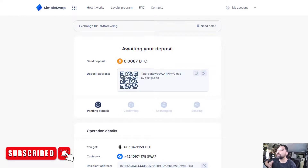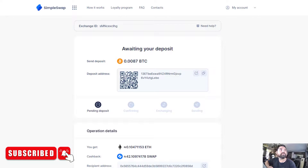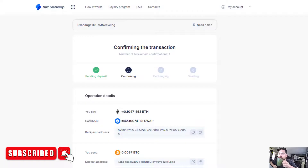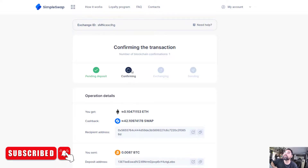I'll be clear — this video is somewhat sponsored, but I've used SimpleSwap before, so when they reached out I was happy to show it since it's an easy-to-use tool. There might be other ways where you save a buck or two, but when you want to get funds quickly — like 1,000 FLUX for your node — this is a great tool. I recommend creating an account so you get swap coins for cashback. The pending deposit has now been confirmed into the temporary Bitcoin account and it's going to exchange and send the amount out.